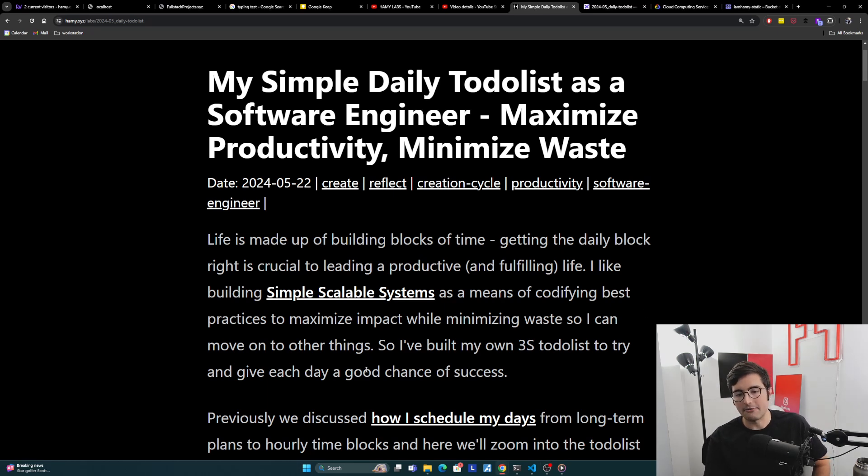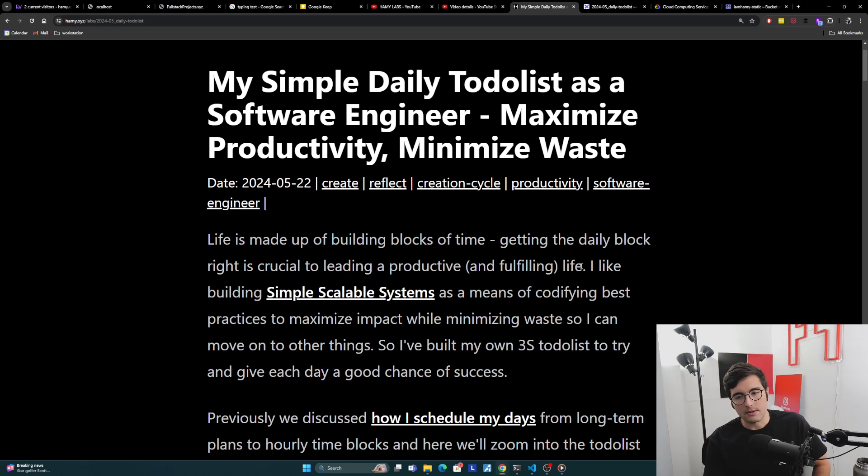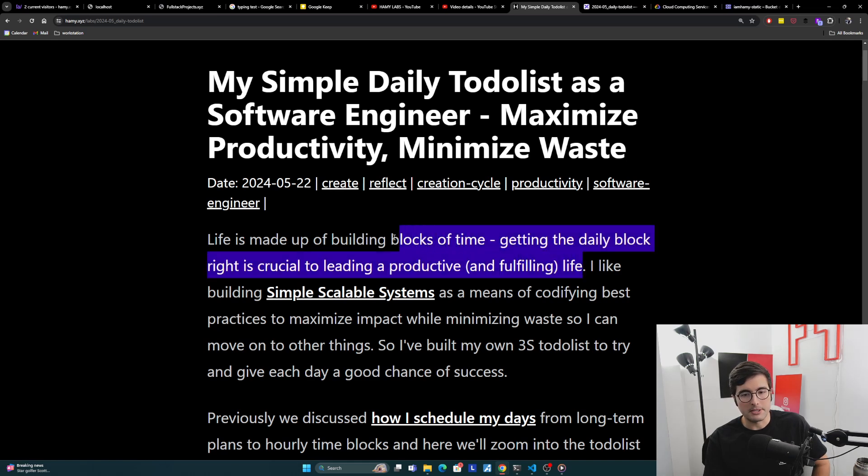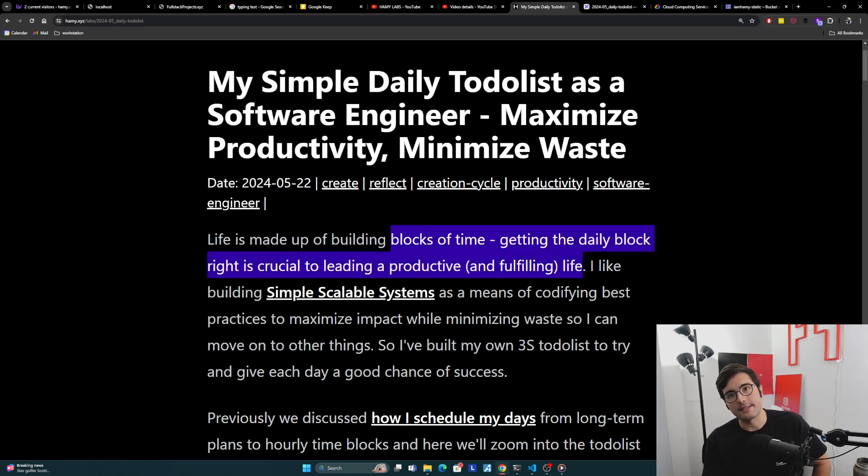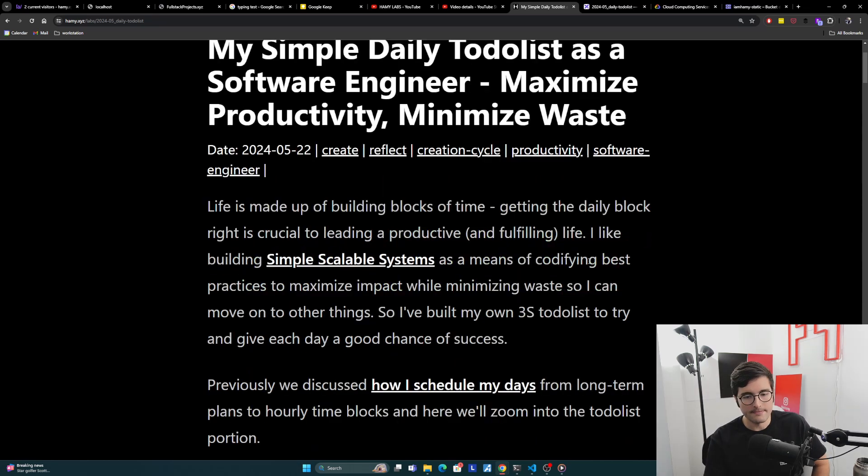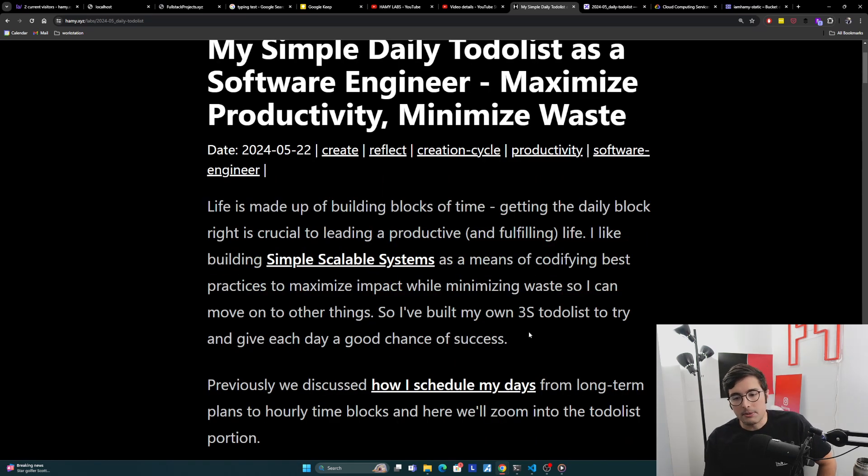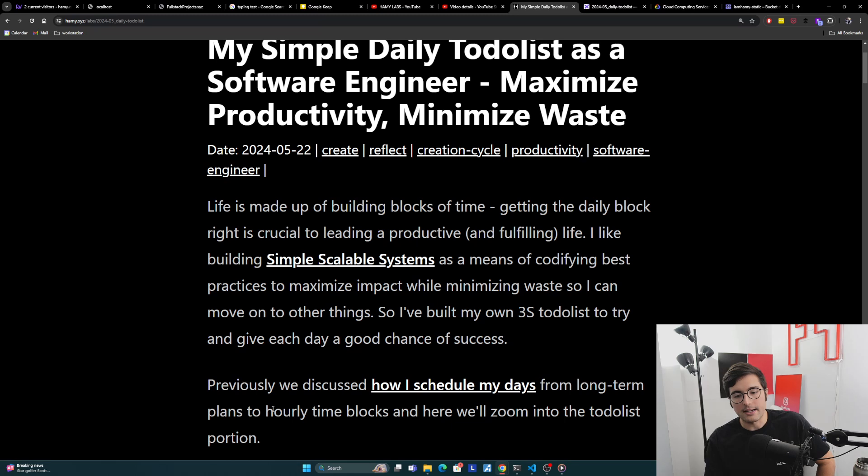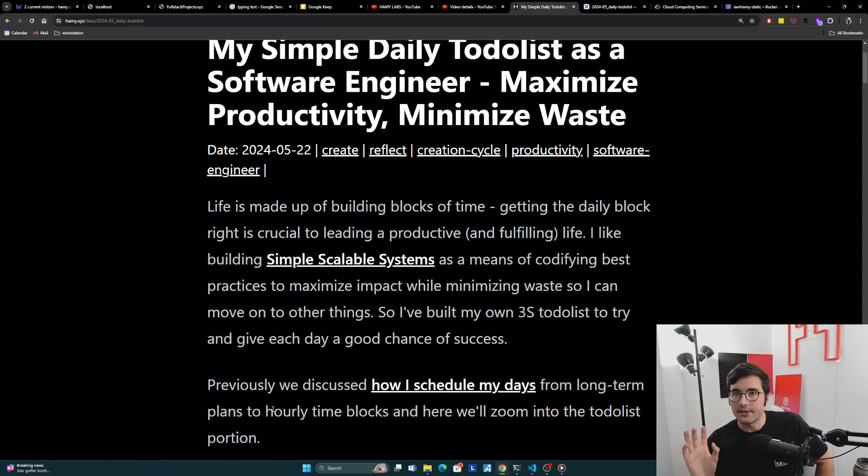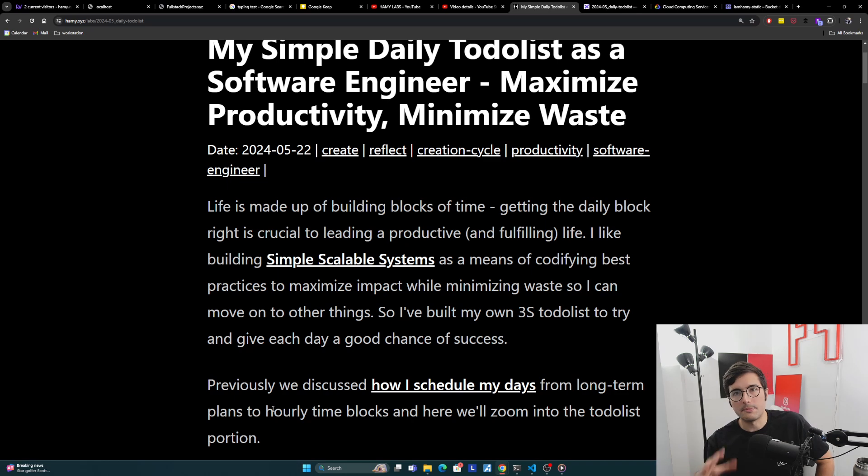I think life is made up of building blocks of time. Getting the daily block right is crucial to leading a productive and fulfilling life. I like building simple scalable systems as a means of codifying best practices to maximize impact while minimizing waste so that I can move on to other things. And so I've built my own 3S to-do list to try and give each day a good chance of success.